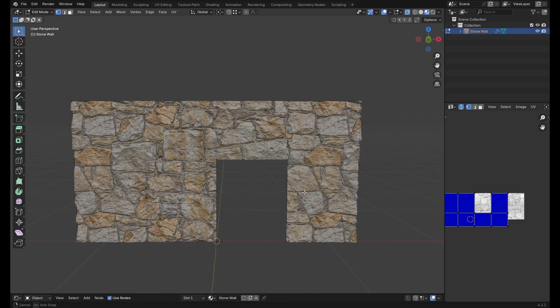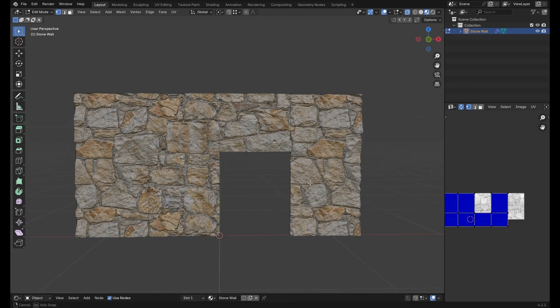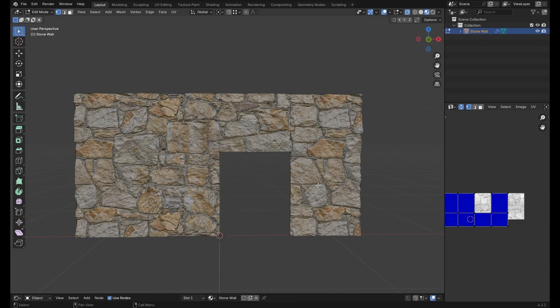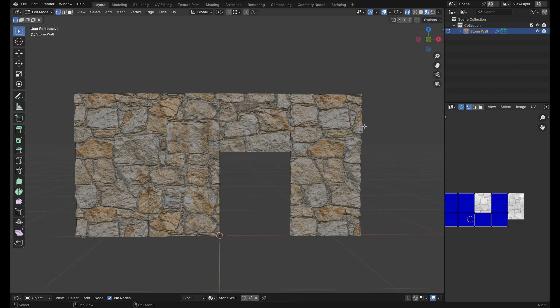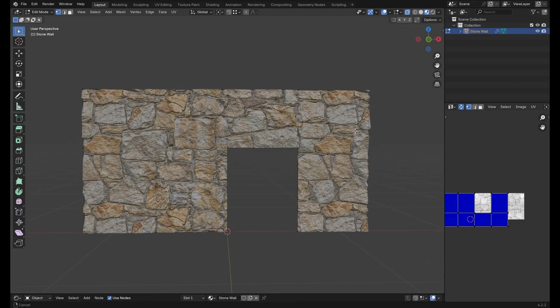So how do we fix this? Well Blender has some nifty functionality built in. Whilst in edit mode if we go to the top right of the viewport under options and select correct face attributes,